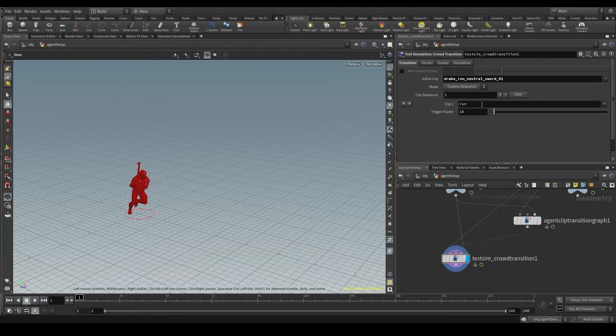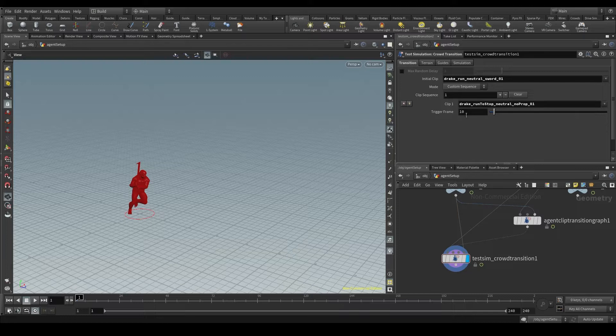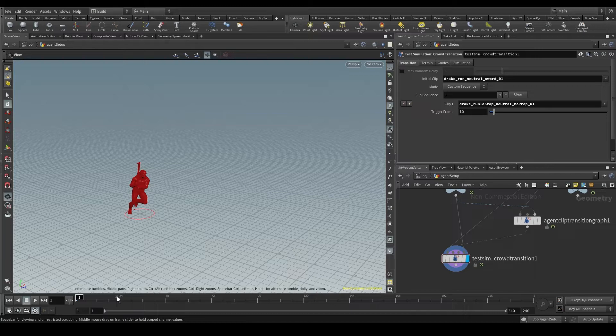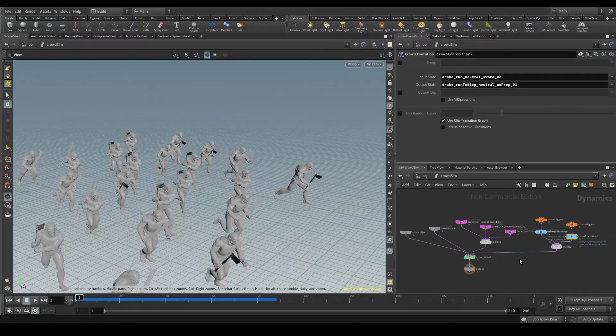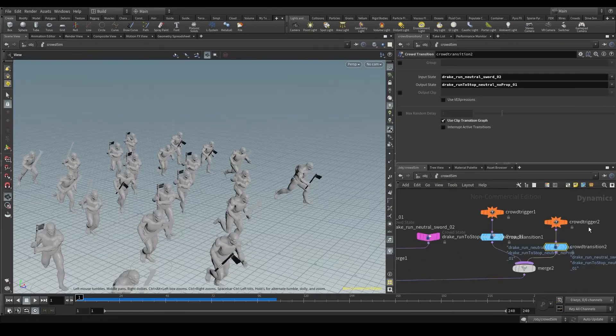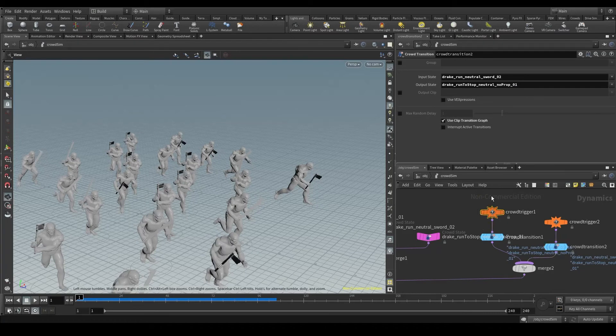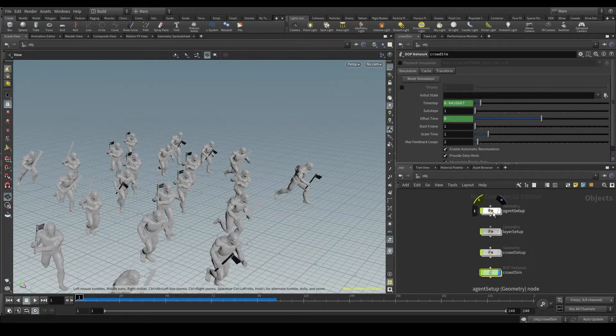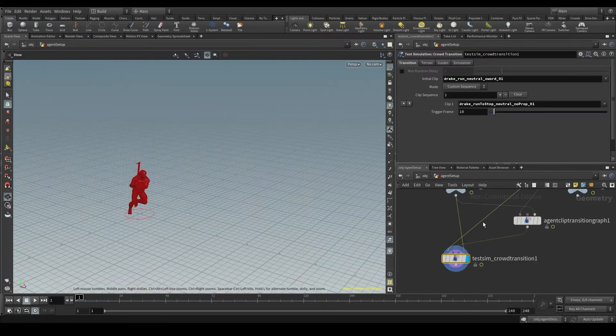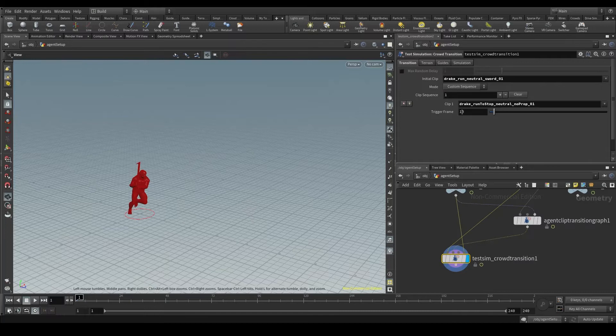And now down here in the clip sequence parameter is where we put the clip we want to transition to. And the trigger frame is the frame in our timeline where we want to activate the transition. This is exactly the same as the trigger we are using in our simulation by time current. By default it will activate the transition at frame 10.